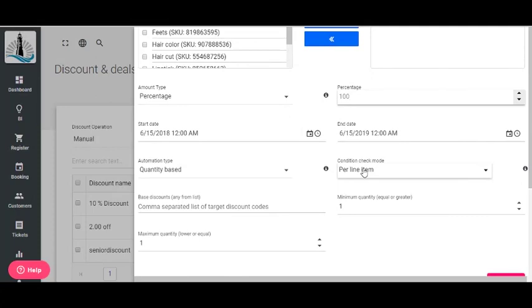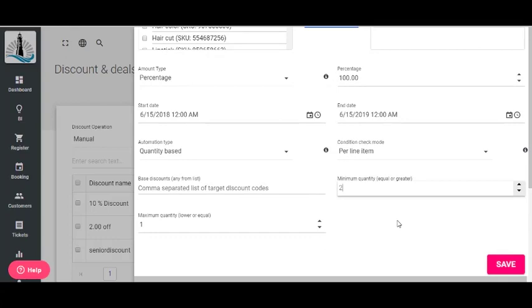Set the conditions check mode to Per Line Item and set the minimum quantity to 2. Set the maximum quantity to the amount of times that you want the discount to be applied, regardless of the amount of items or services on the order.